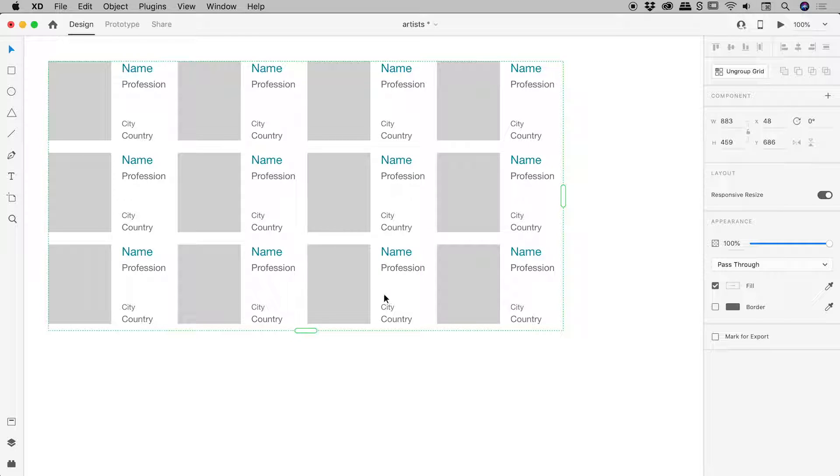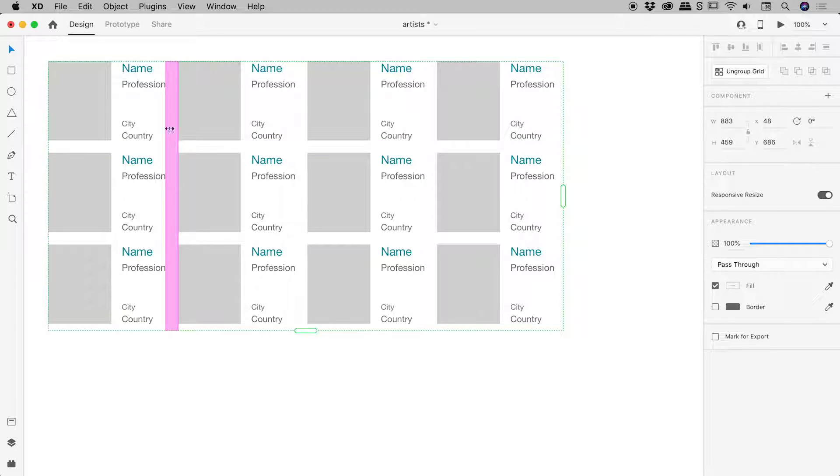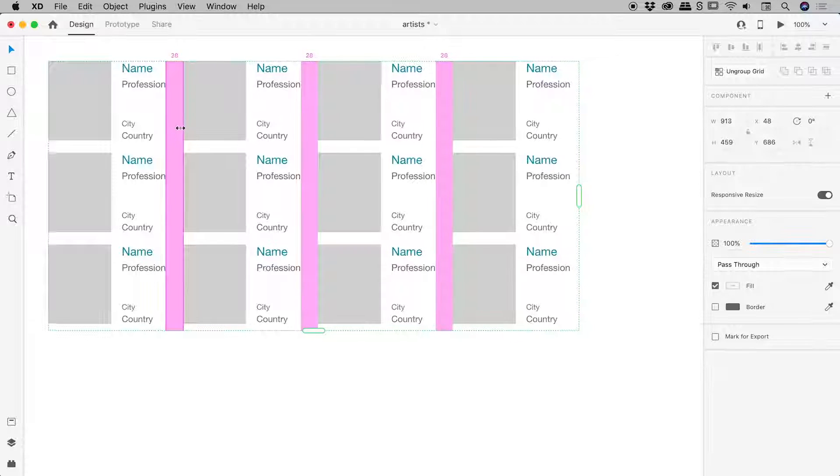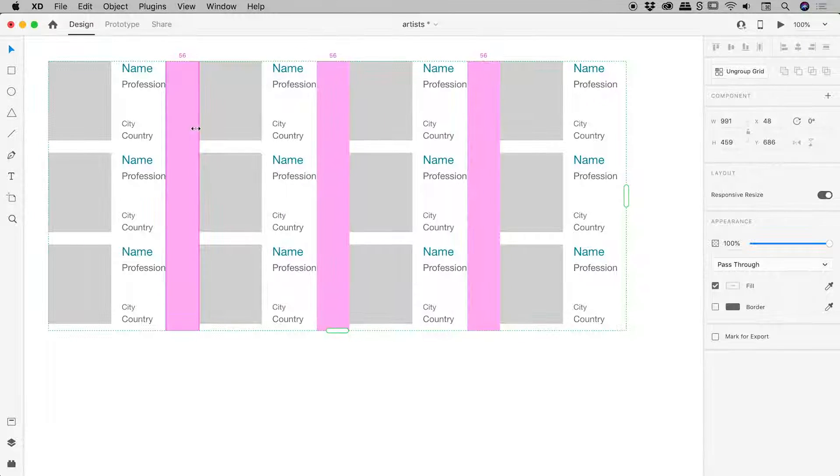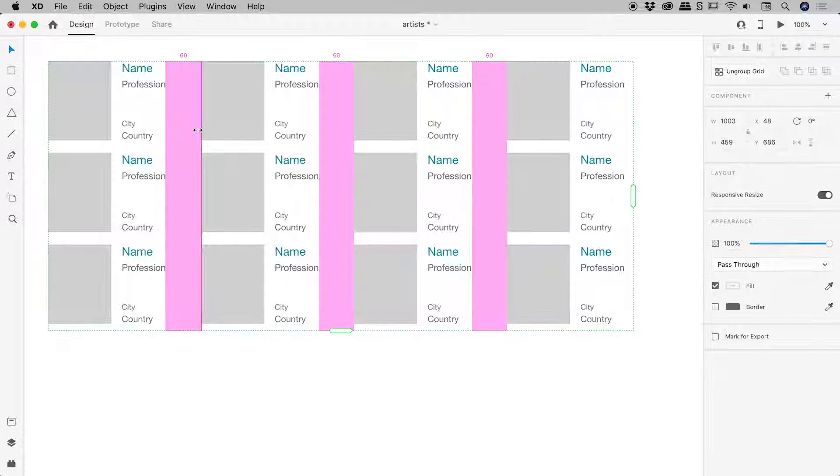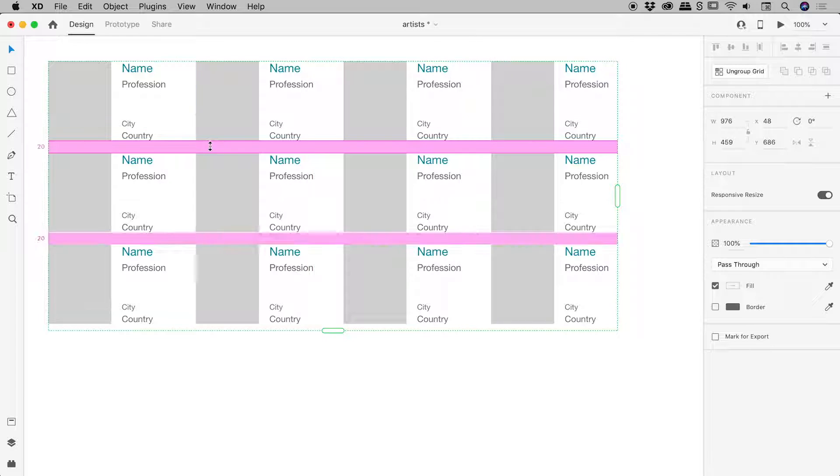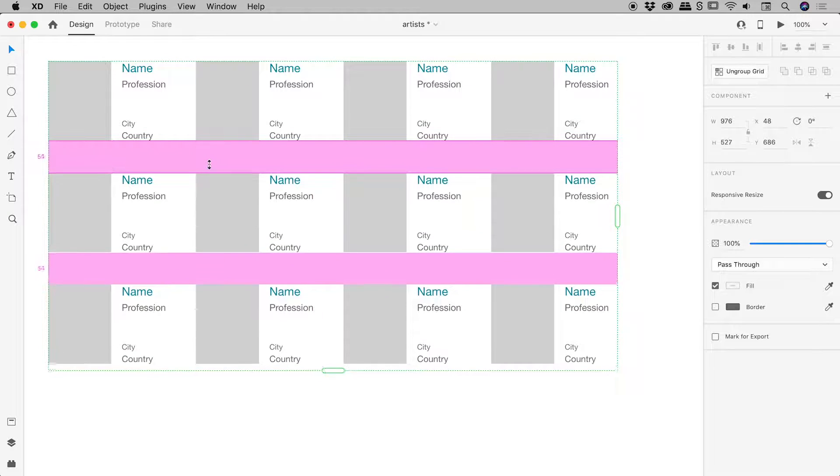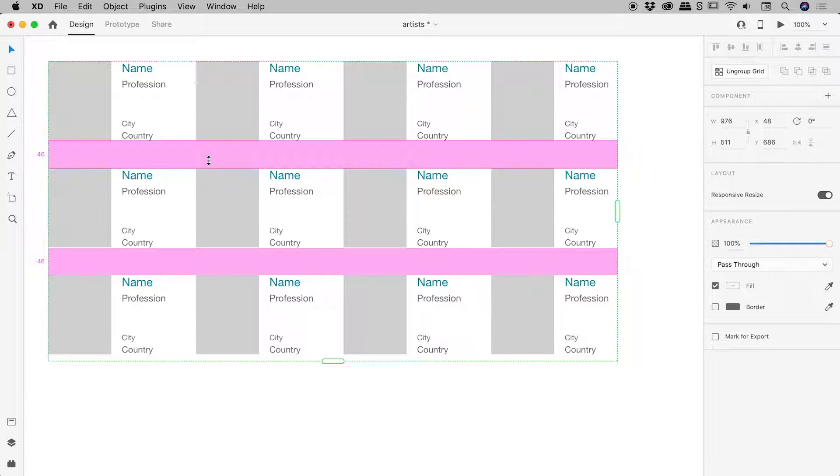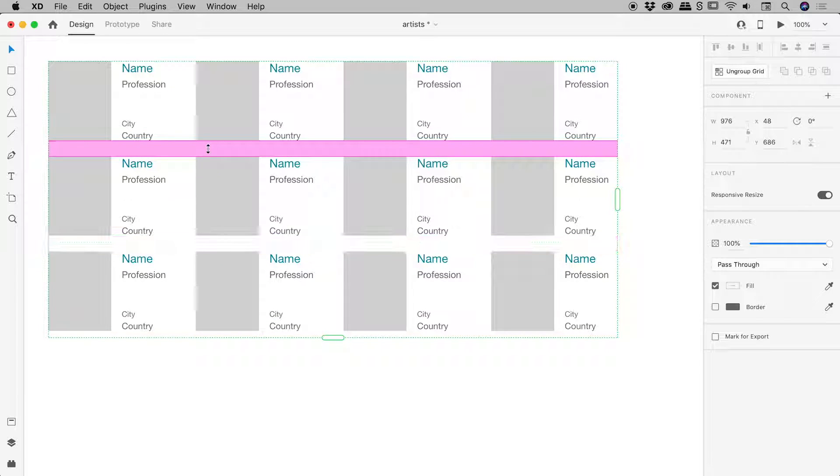We can step it up a notch just now. Notice these pink lines inside of here. This is representing the spacing between the elements. If I click and drag, I can change that spacing like so, and also between the rows like so.